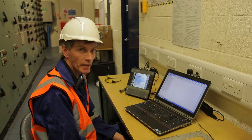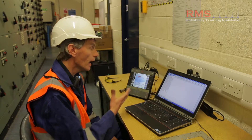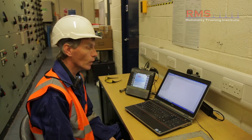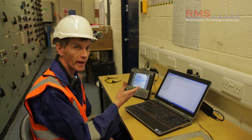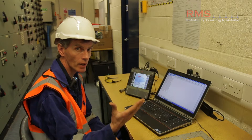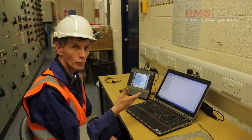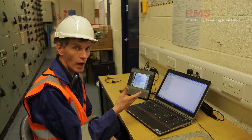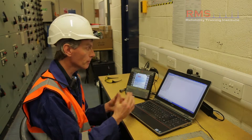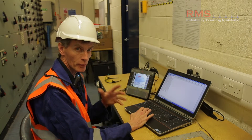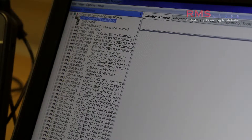Here we are at a combined heat and power plant. We're in the control room and we've built a database to reflect the machines and assets out on the plant itself. We're now going to build a route — a list of machines in an order we're going to take them — and then put them into the analyzer to go out and collect the data itself.